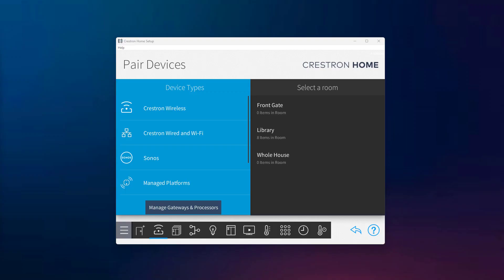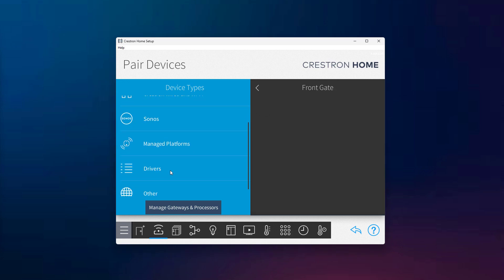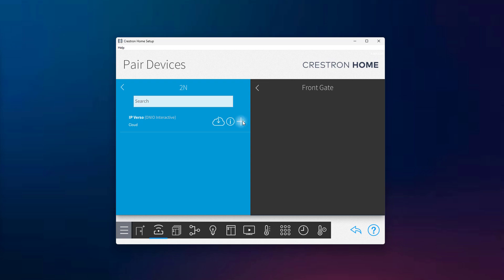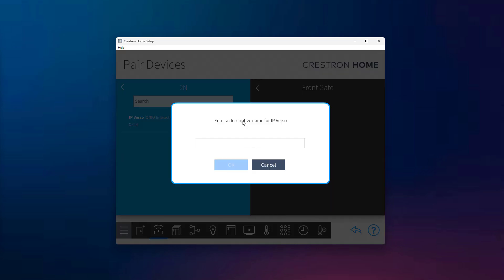To add the 2N Crestron home driver, open the Crestron home setup app and start by selecting a room. Then navigate to Drivers, choose Platform, select the 2N brand, and finally click on IP Verso. Although the driver is named after IP Verso, it actually supports all 2N intercom models that use the 2N HTTP API. This includes models like IP Base, IP Force, IP Style, and others.